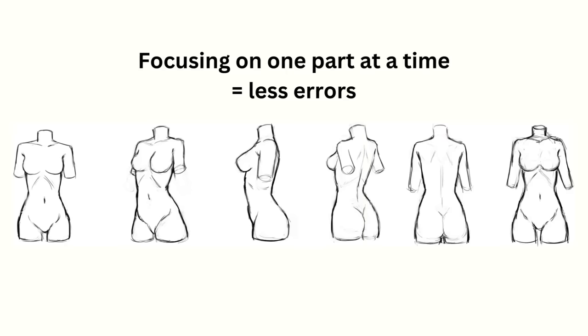We make less errors by focusing on just one part because it's simpler, and that saves us time because there's less things we need to fix.